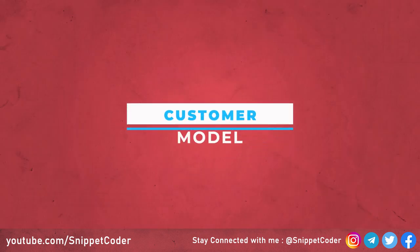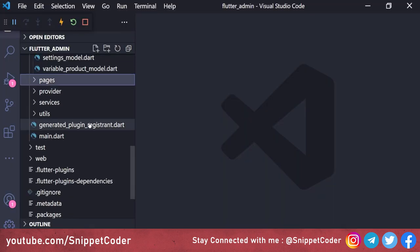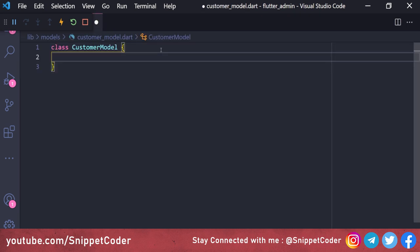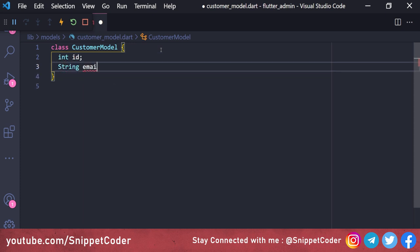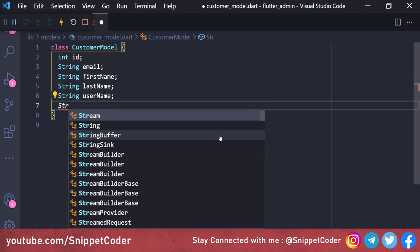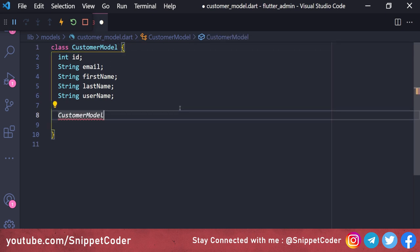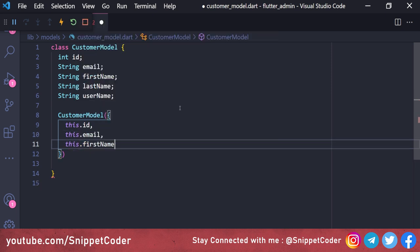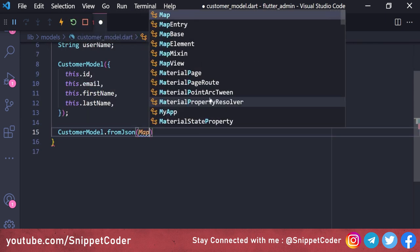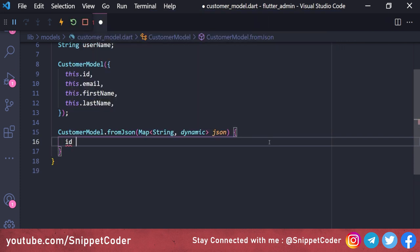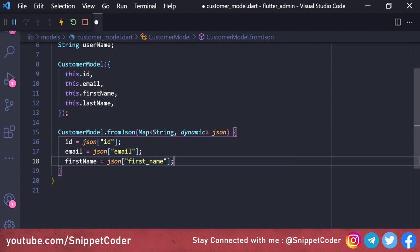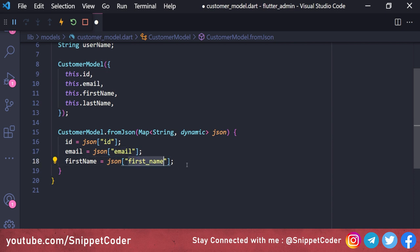Now we create the model file. In the model folder we create customer_model.dart with the class CustomerModel. The fields are: int id (customer ID), String email, String firstName, String lastName, and String username. We create a constructor: CustomerModel with this.id, this.email, this.firstName, this.lastName. For fromJson mapping: id from json['id'], email from json['email'], firstName from json['first_name'], lastName from json['last_name'].